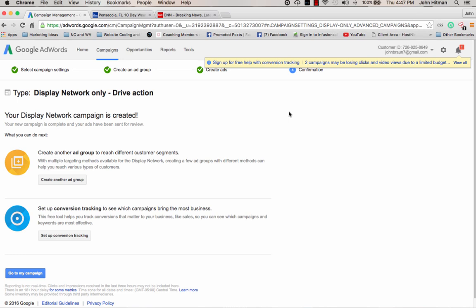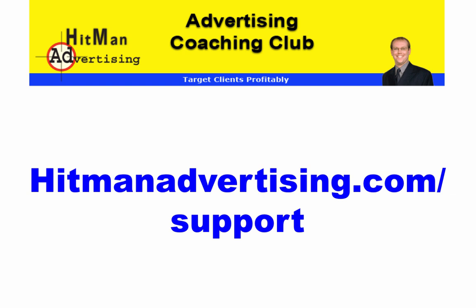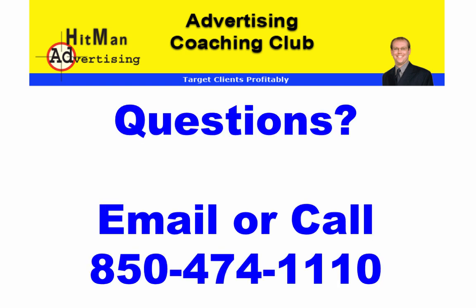So that's basically it. I highly, highly recommend if you're doing any level of internet marketing that you set this up for your cleaning website. You're going to go back and get in front of the people that you've already spent that time and money on. And it's well worth, well, well worth the 50 cents, the dollar, whatever you need to spend per click to remarket back to them. If you have any questions or you need any help, go to hitmanadvertising.com slash support or email me. Just respond to the email in any one of the email newsletters I've sent or give us a call at 850-474-1110. Thank you.